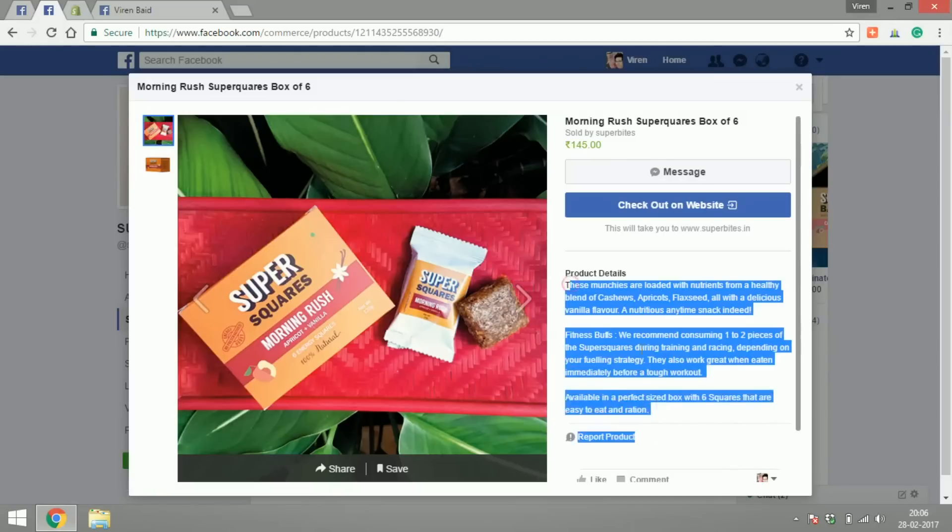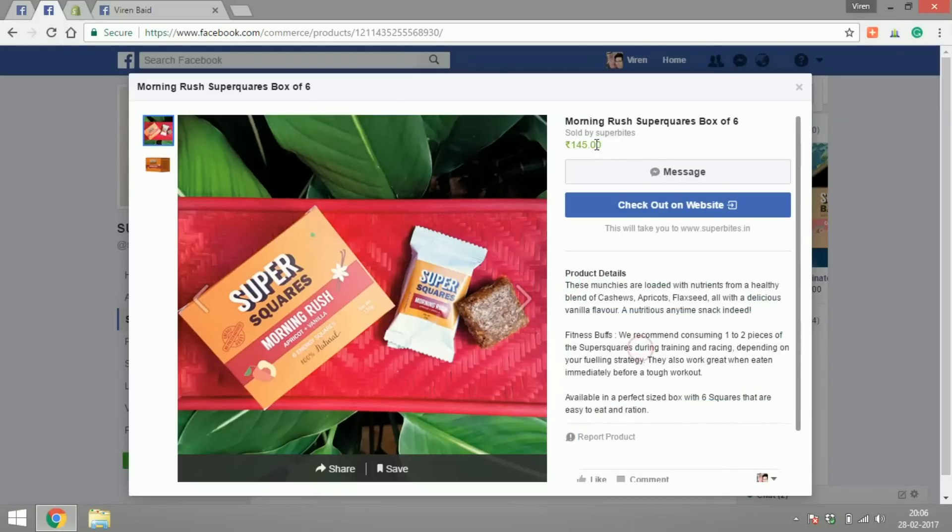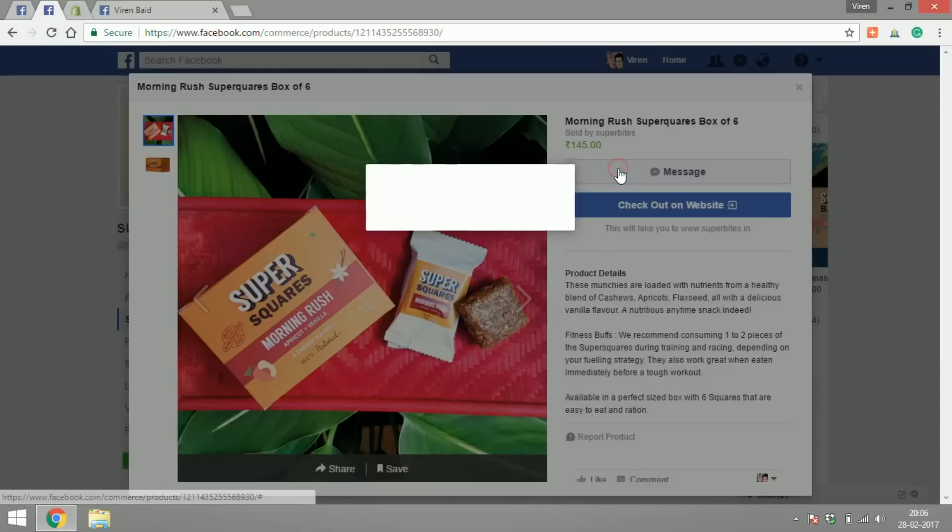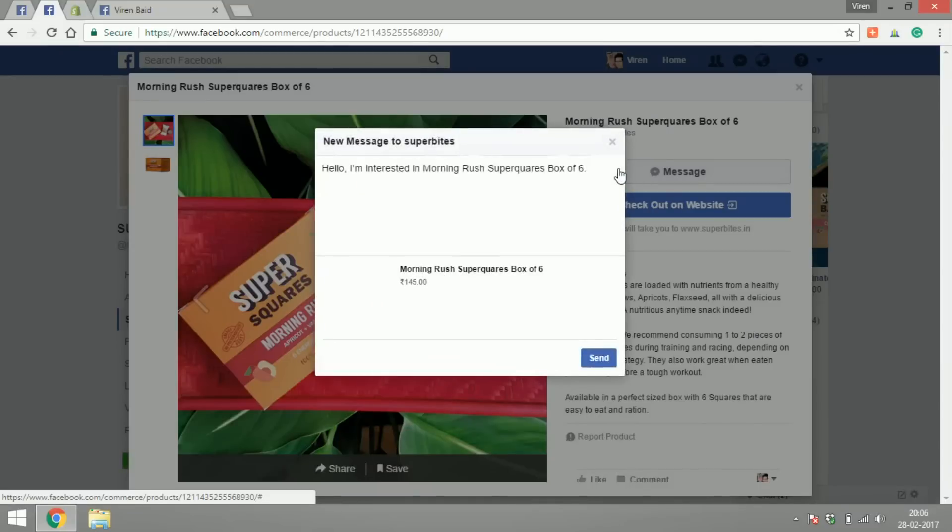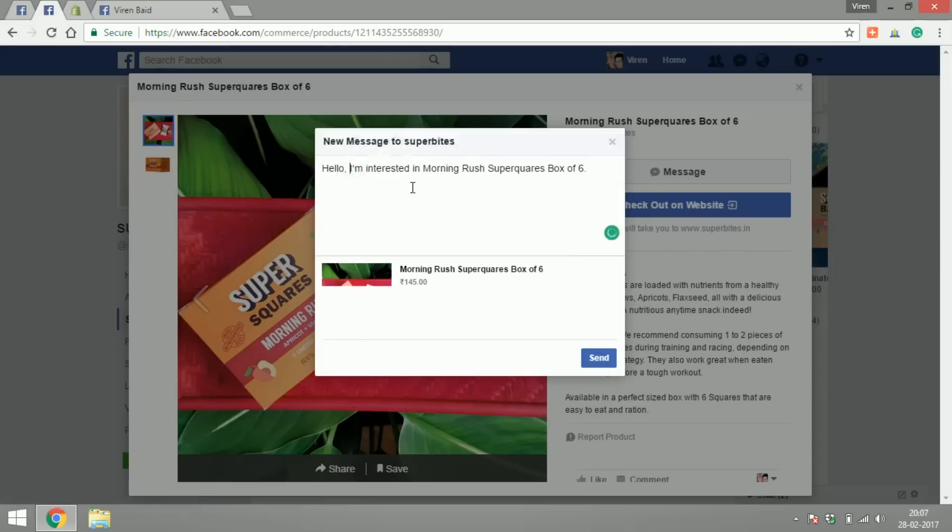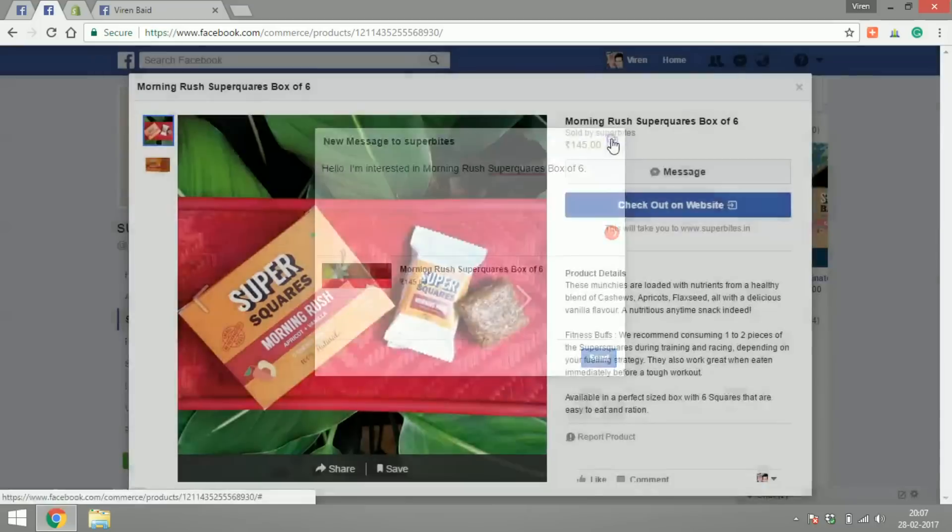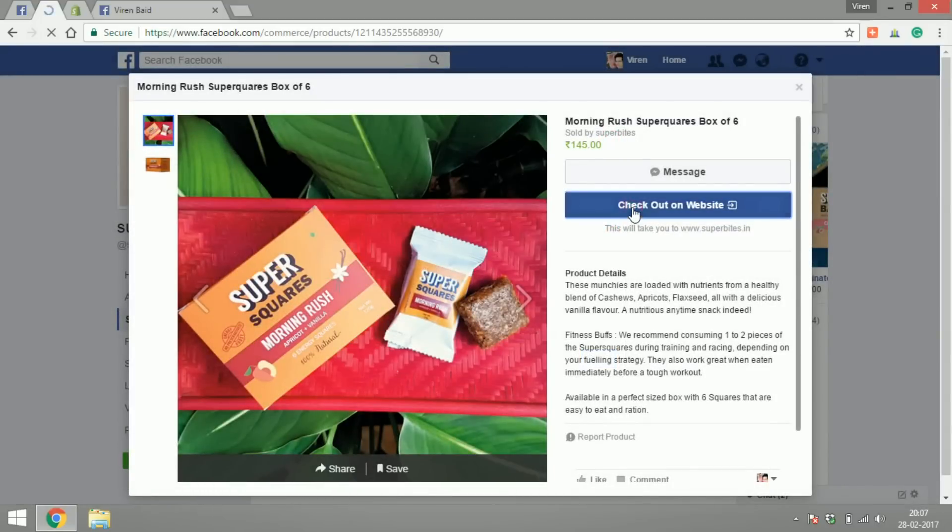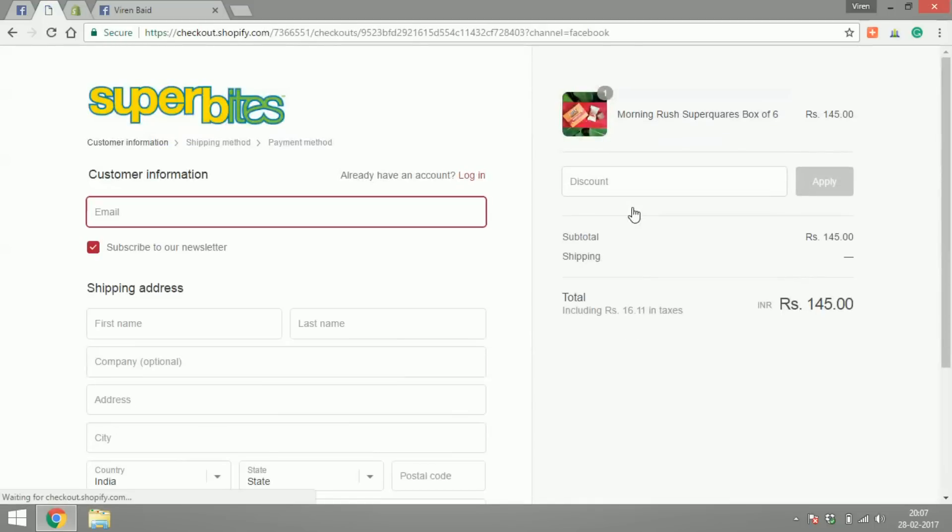I can click on any product and I can see the images of the product, read the product details, see the price, and message them about the product and start a conversation with the page. You can see the text is already pre-filled with 'hello I'm interested in this product of yours' or I could also just check out on their website.